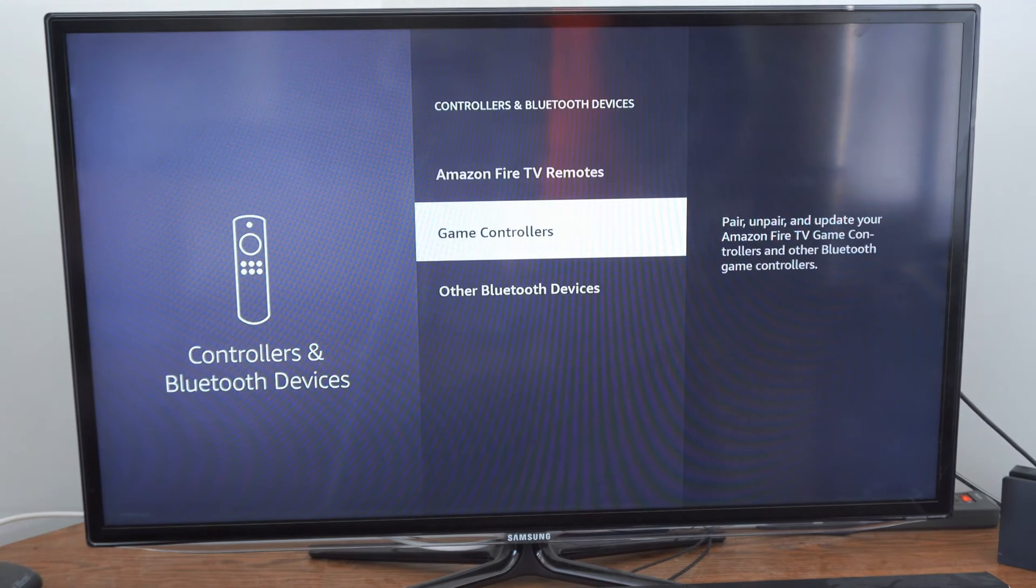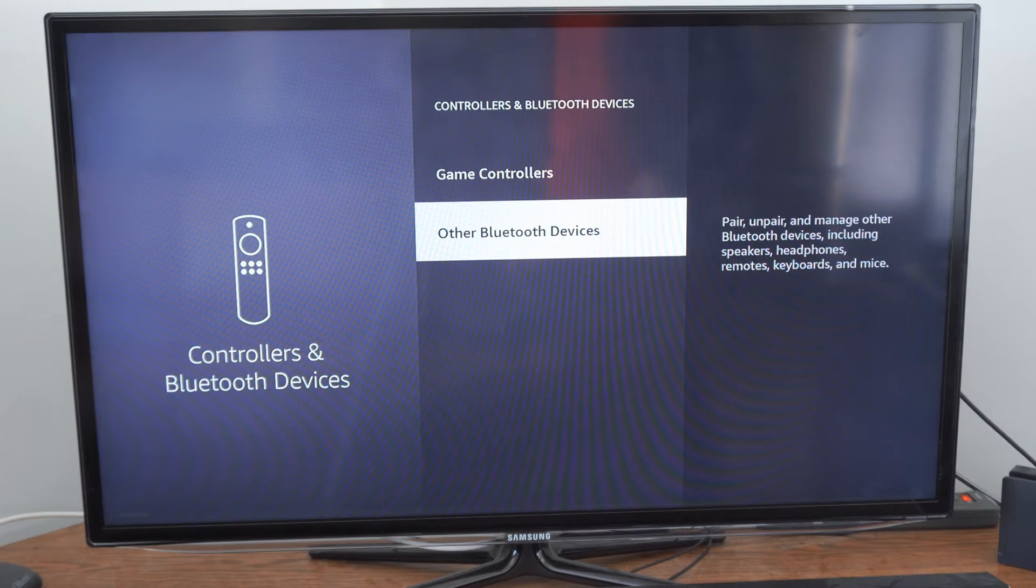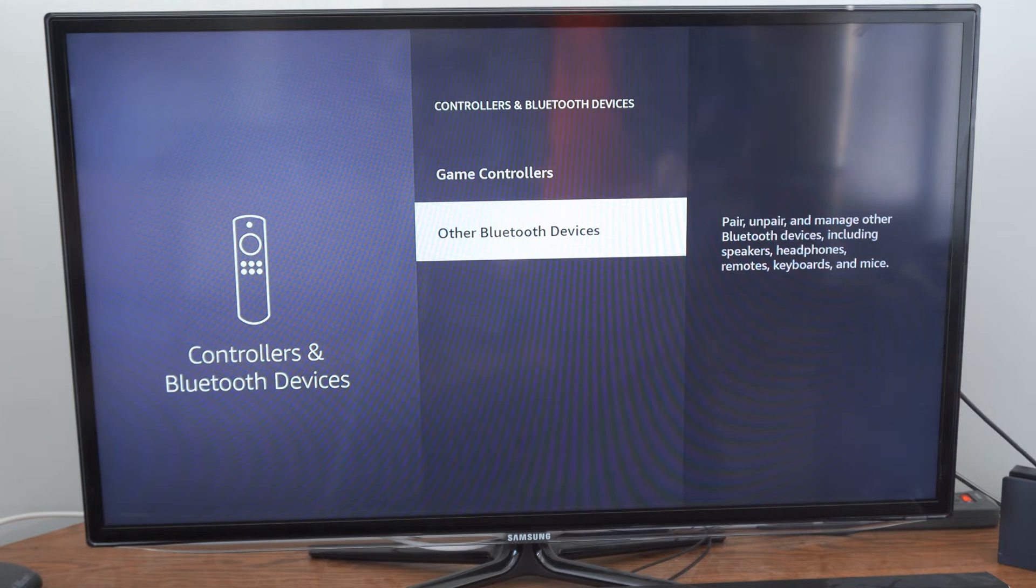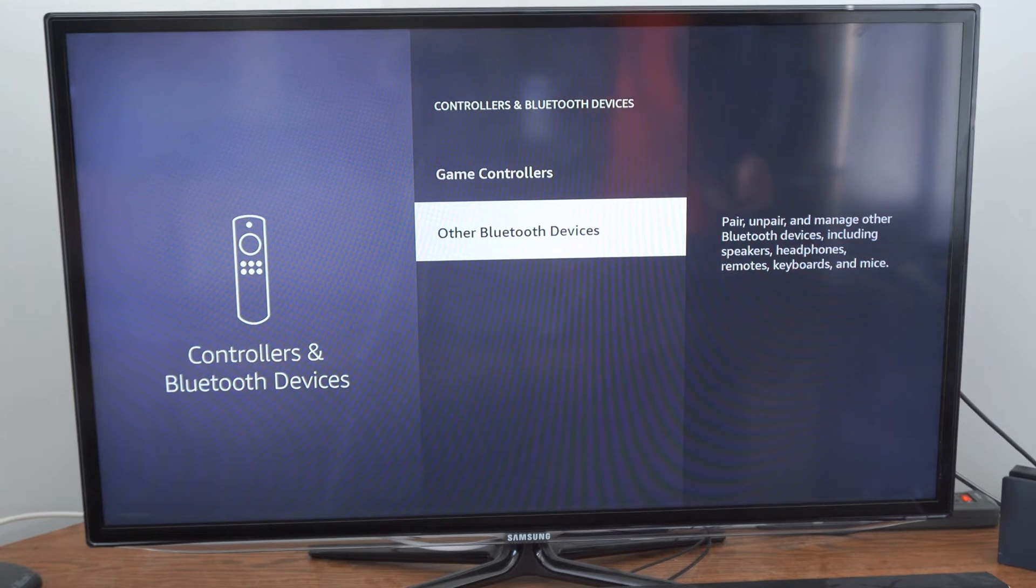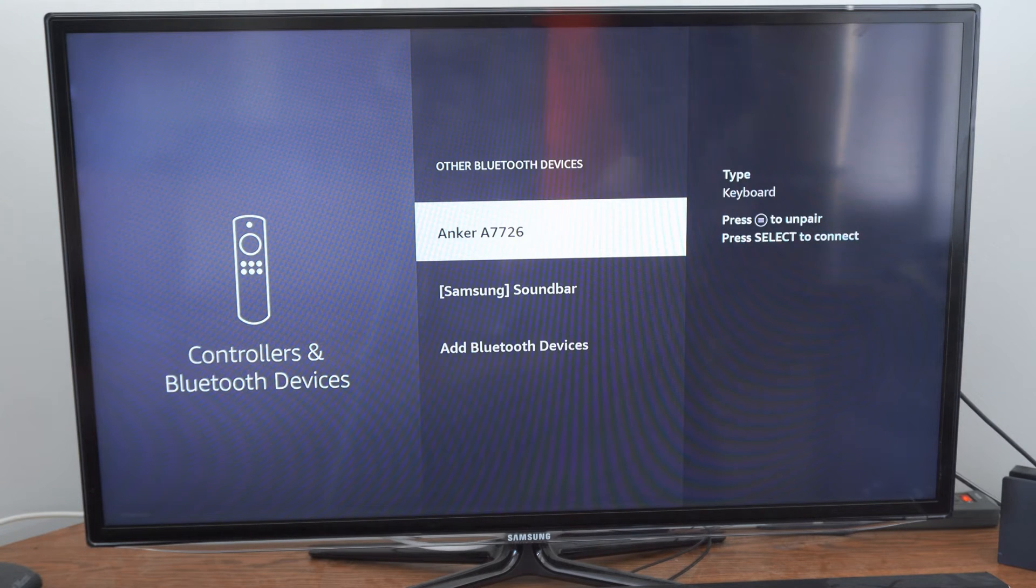Now, under here, go to Other Bluetooth Devices. It says Pair, Unpair, and Manage Other Bluetooth Devices, including Speakers, Headphones, Remotes, Keyboards, and Mice. So, select this.